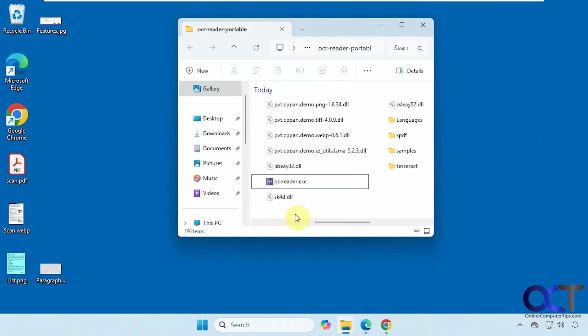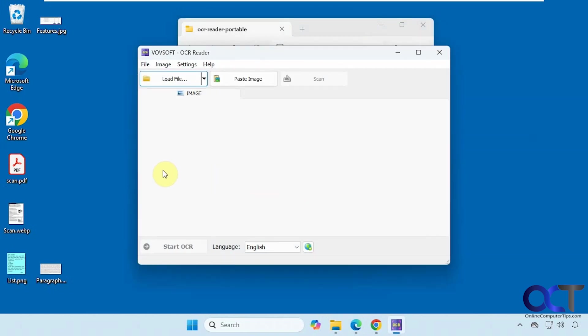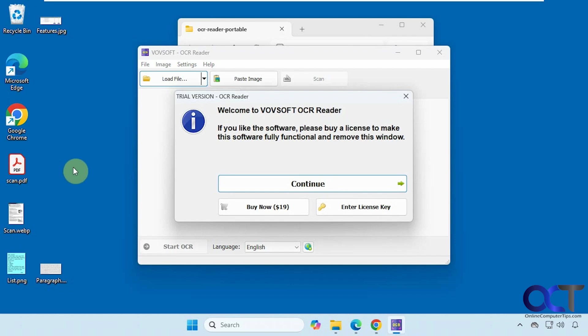So there are two versions of the program, an installable version and a portable version. I'm using the portable version. You just download the zip file and extract it and you just run the executable. So there's your nag screen right there.